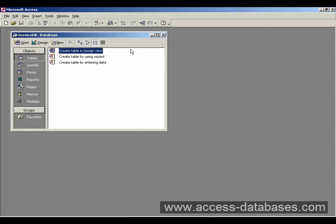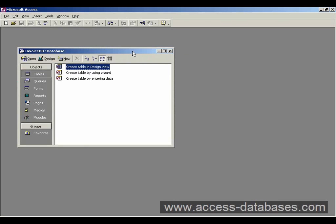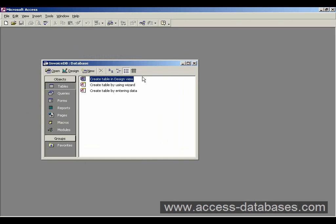And Access has created a blank database now to play with. So this is actually called the Database Window, and it's basically the control center where everything goes on within Access.